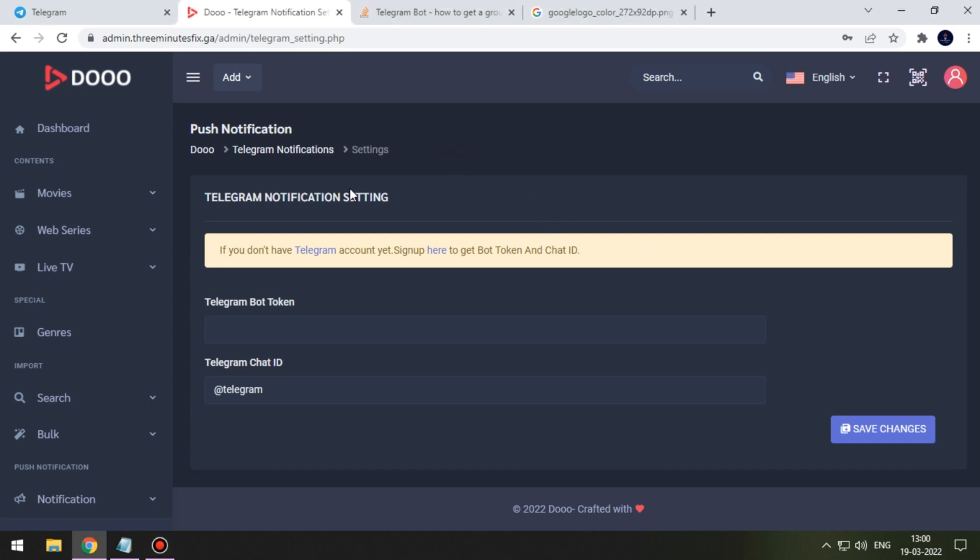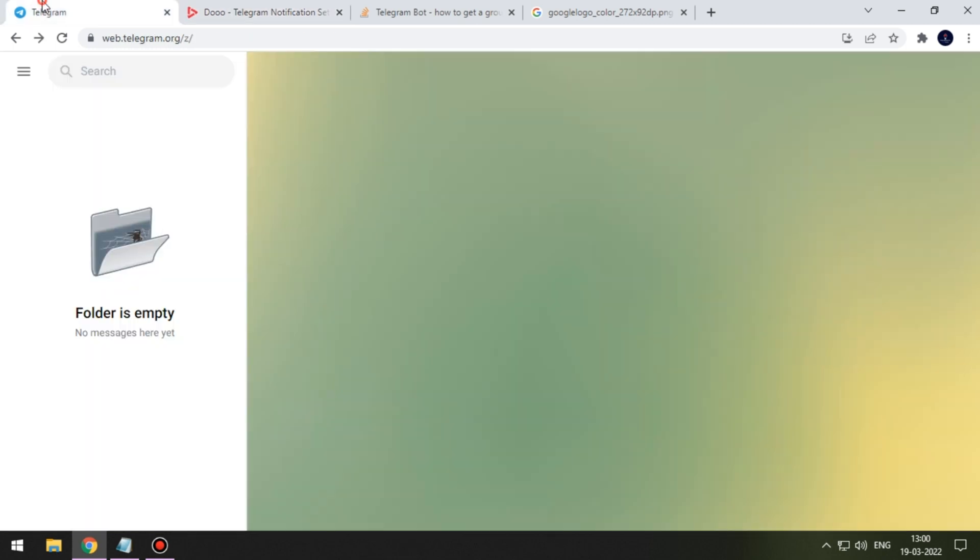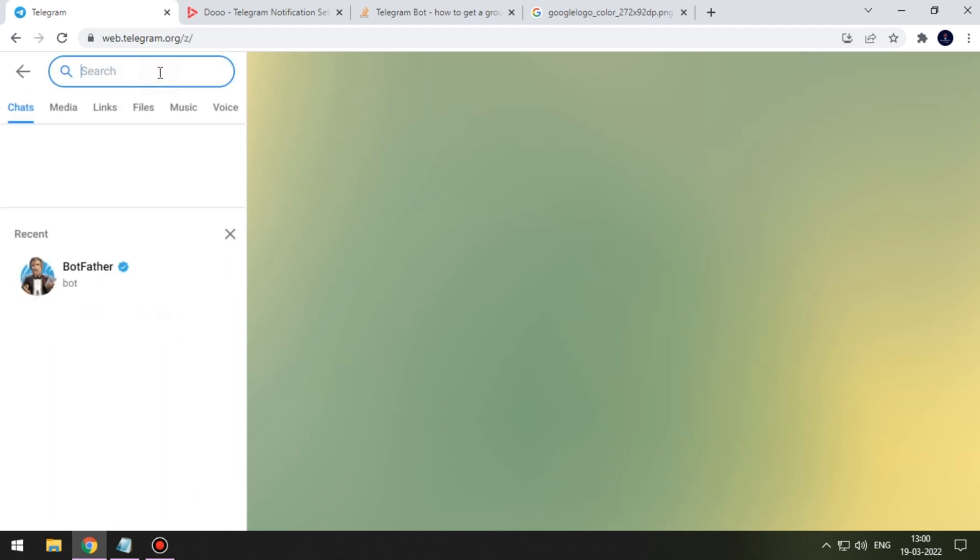Welcome to Three Minutes Fix. In this video we will see how to create Telegram notification. For this you need Telegram token and chat ID. First we will get Telegram bot token. Open your Telegram web or app.